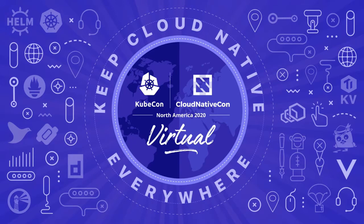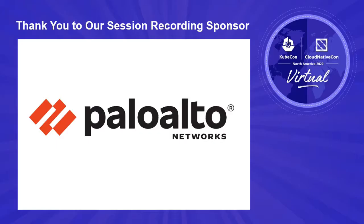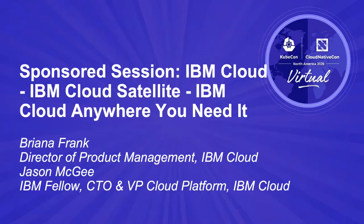I was on a podcast recently and someone asked me a question: there's public cloud, there's private cloud, there's multi-cloud, there's hybrid cloud, there's so many different clouds. What is distributed cloud?